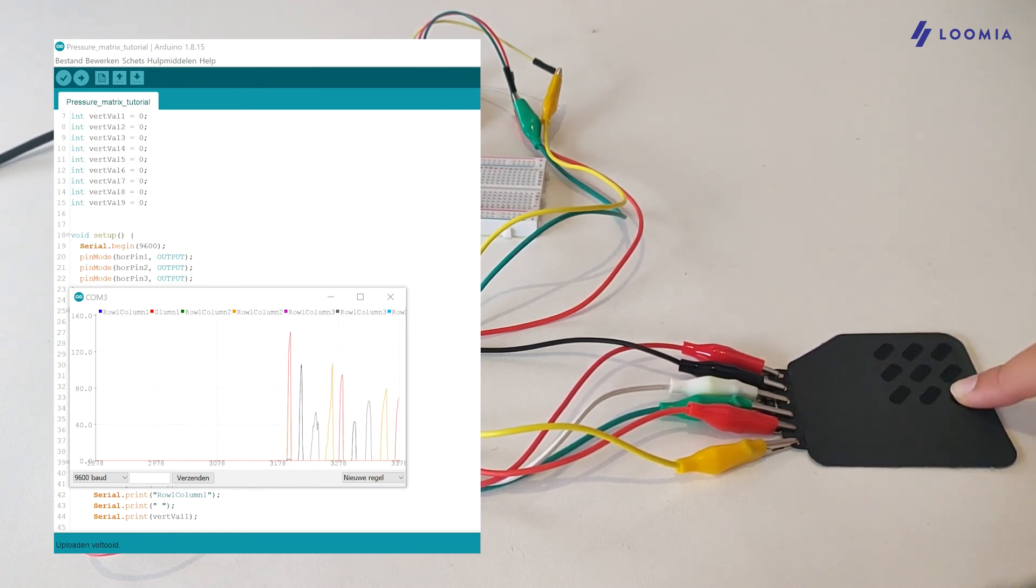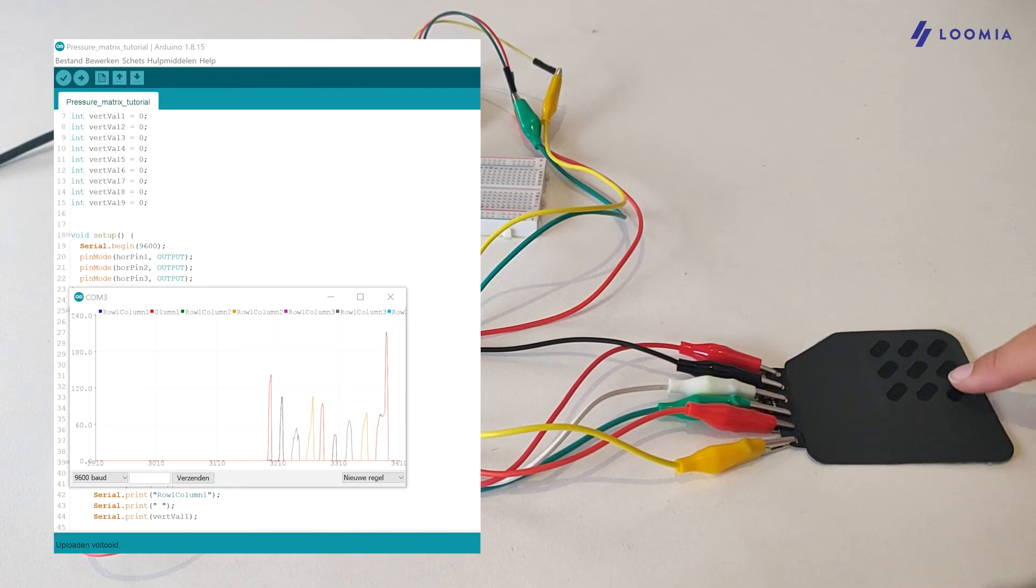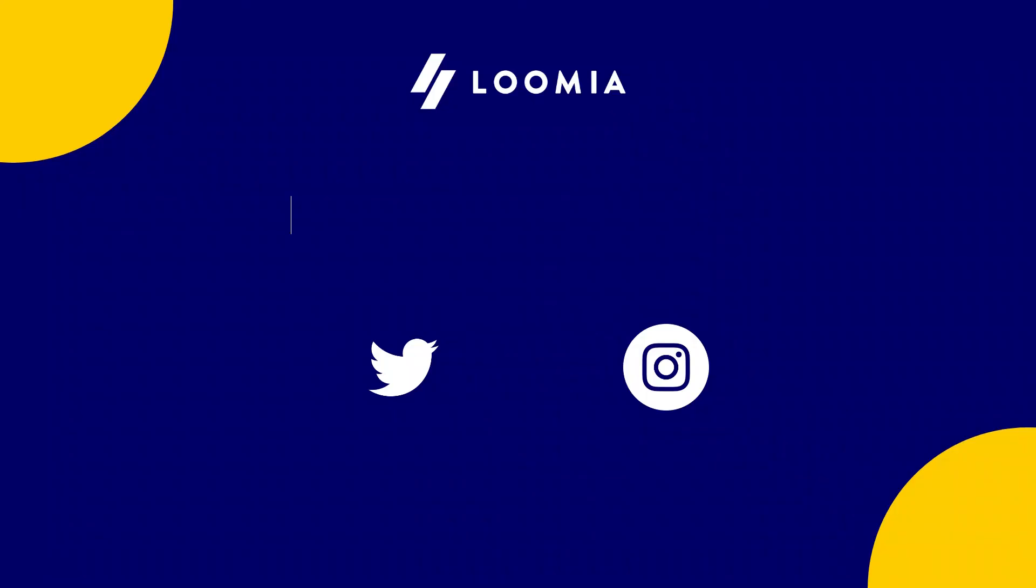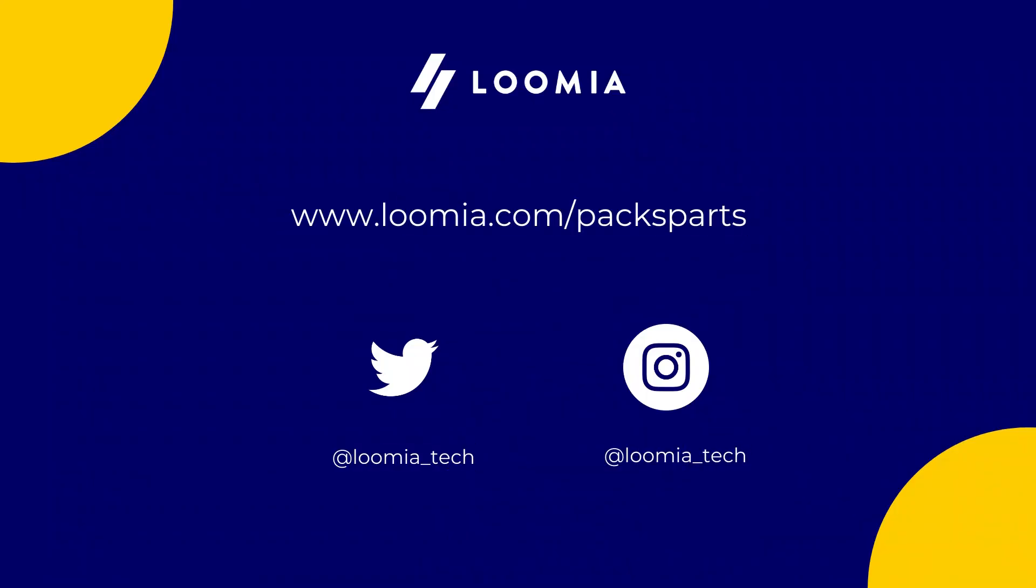I hope this video helps you get started on the Pressure Matrix. Visit lumia.com slash Pexparts for more tutorials and useful guides.